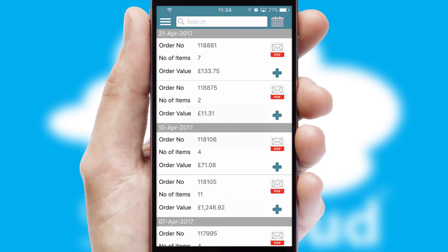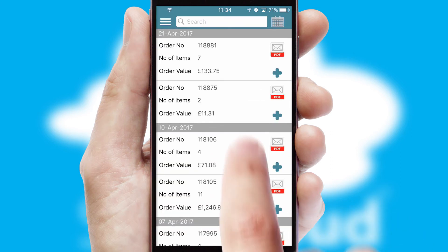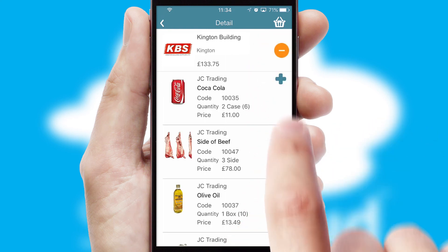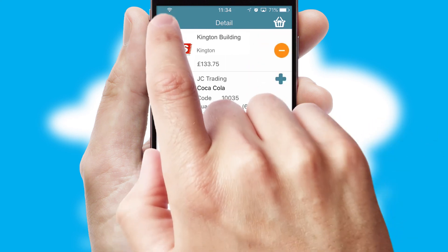A full and complete order history is available in the app, and for time-saving purposes, you can even reorder from previous ones.